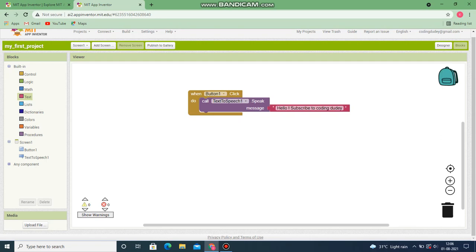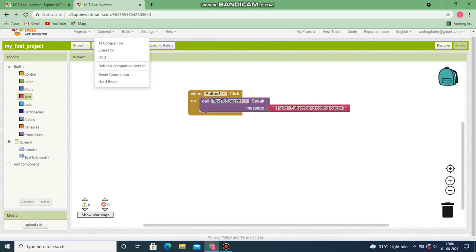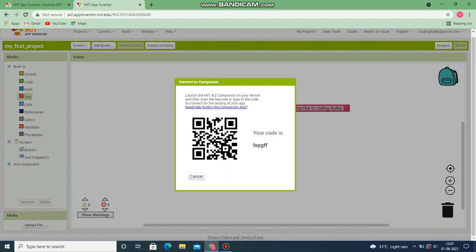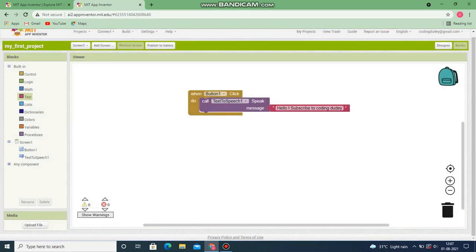Now you want to see whether your app works. For that, first take your Android mobile phone, then go to Connect. Take your Android phone and go to your Play Store and download the app called MIT AI2 Companion. I hope you have all downloaded MIT AI2 Companion from the Play Store.